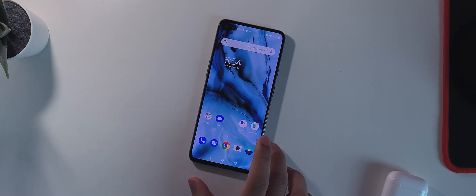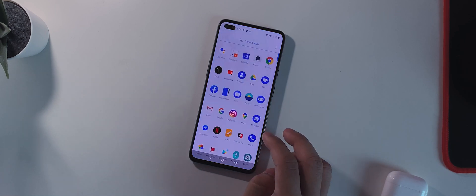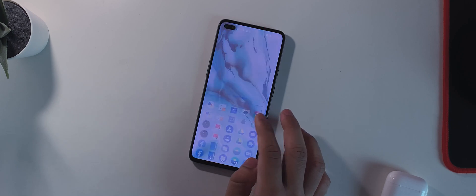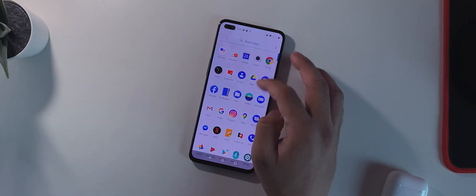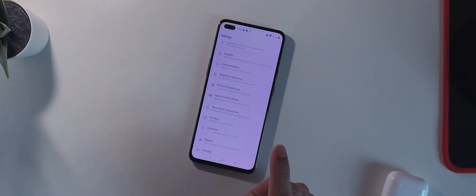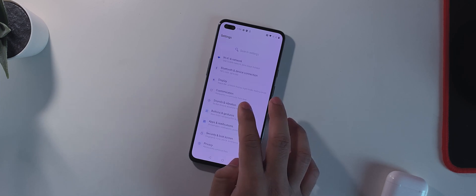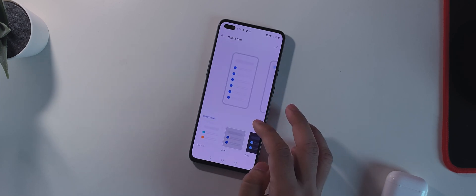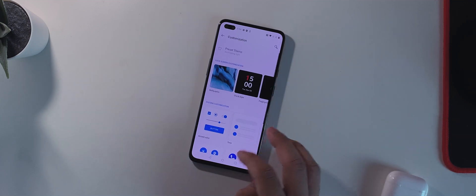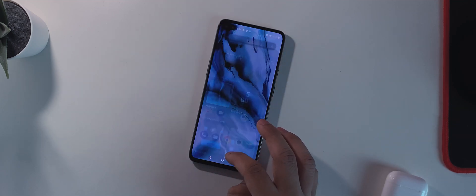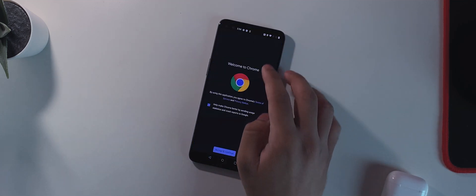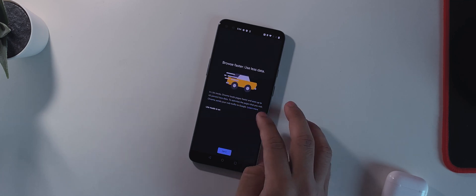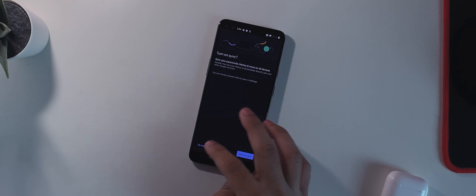So coming on to the display tint, they have not mentioned about this anywhere in the changelog but we'll just see if they have fixed it or not. If I go into the dark mode real quick and if I open Google Chrome, so there we go. Google Chrome, accept, next, no thanks.